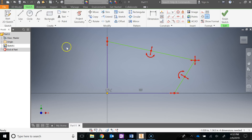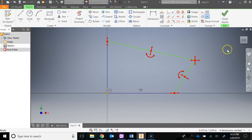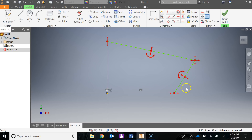Best practice when talking about dimensioning or adding constraints: it's best to add all the constraints first and then your dimensions. You want to add in all your geometric constraints first to lock down the sketch as much as possible, and then add in your dimensions afterwards.